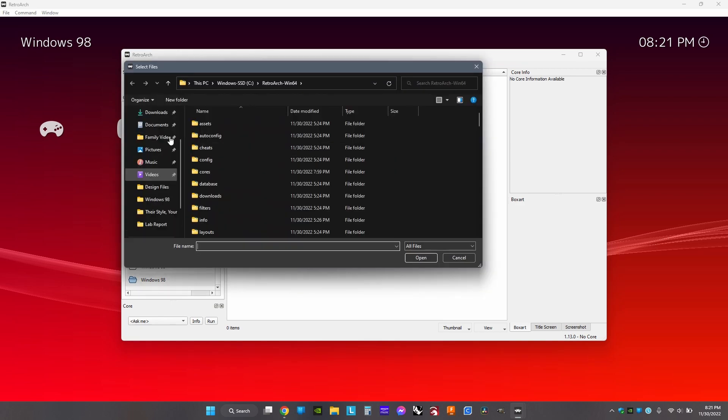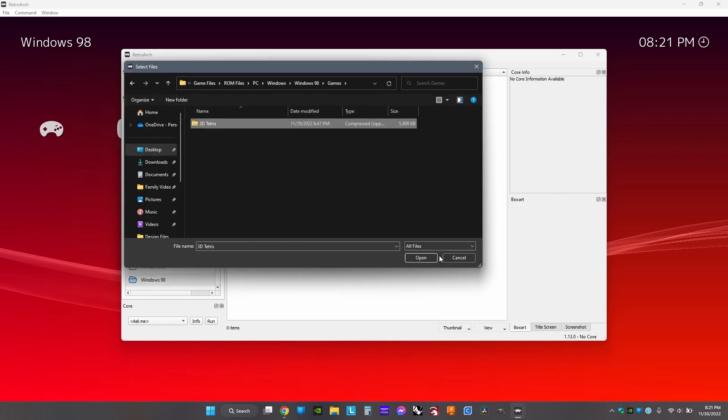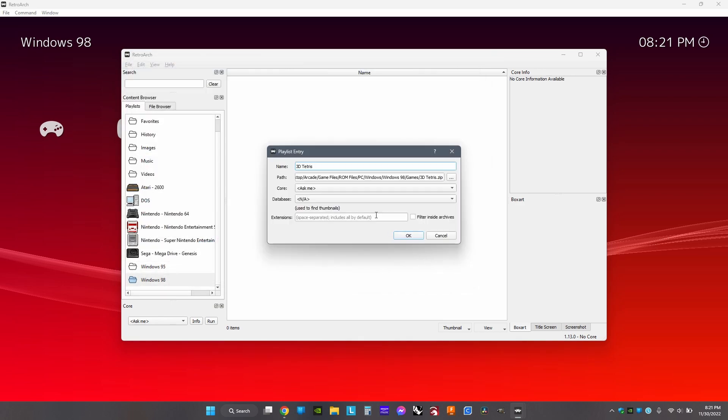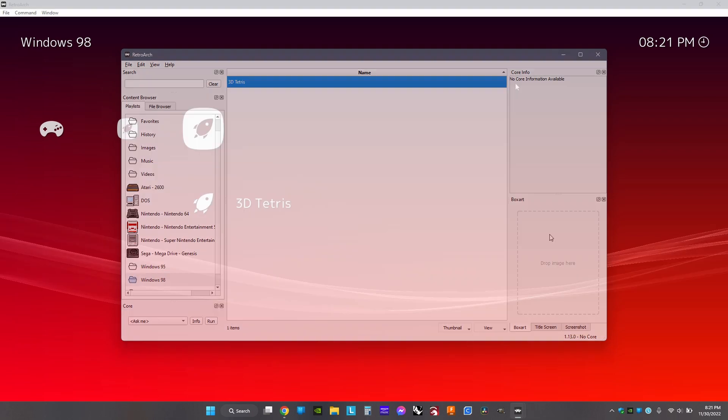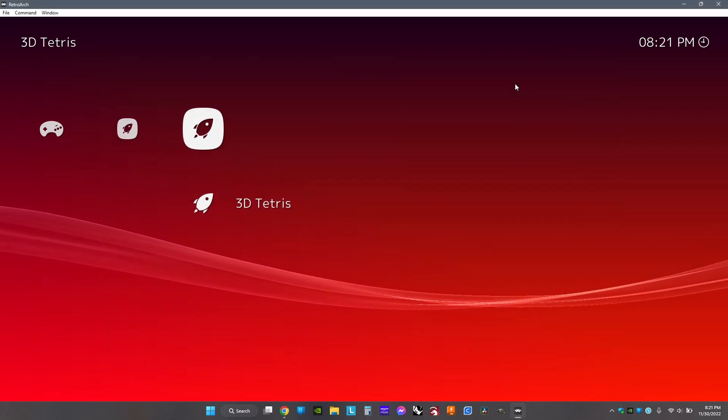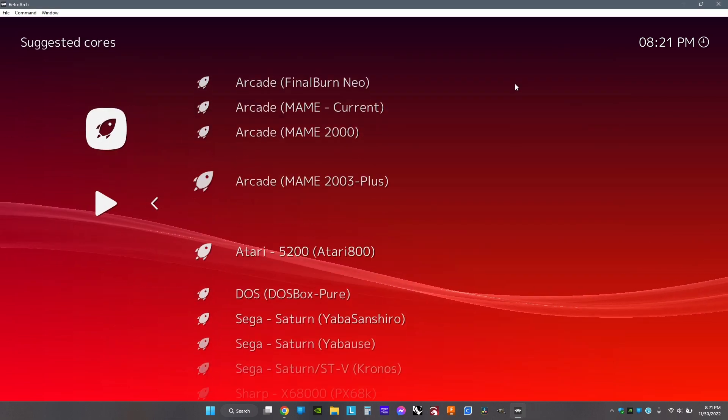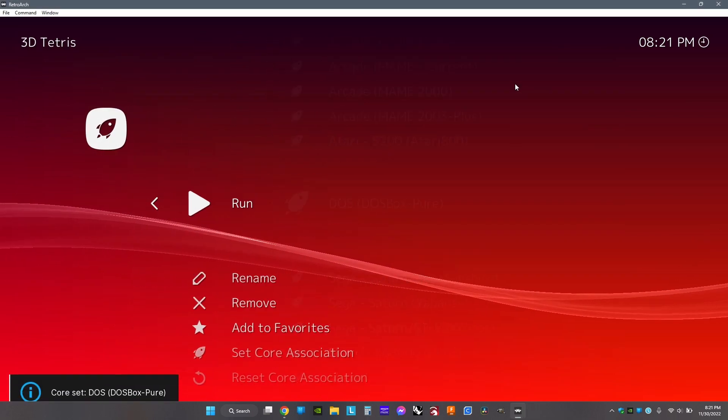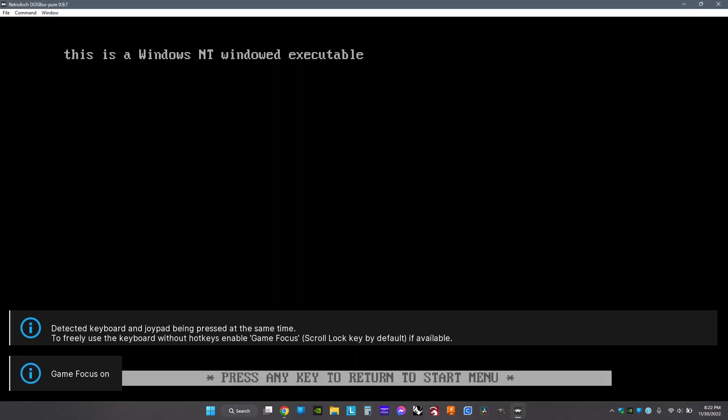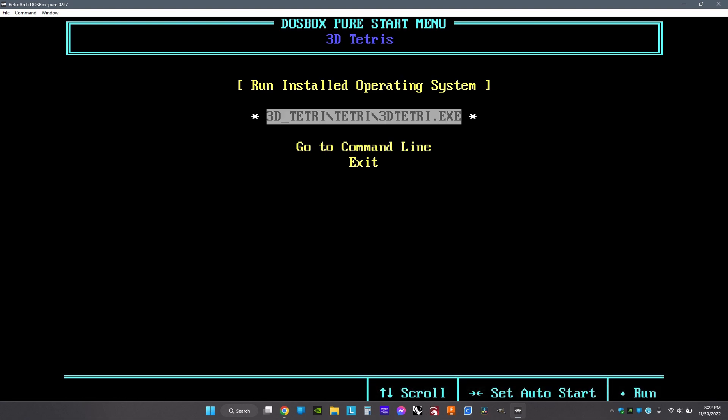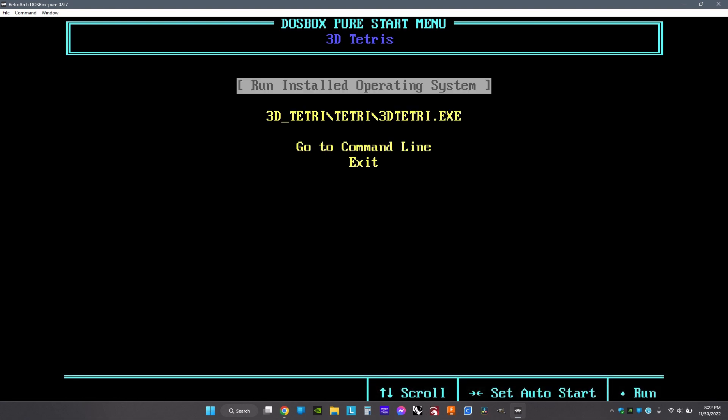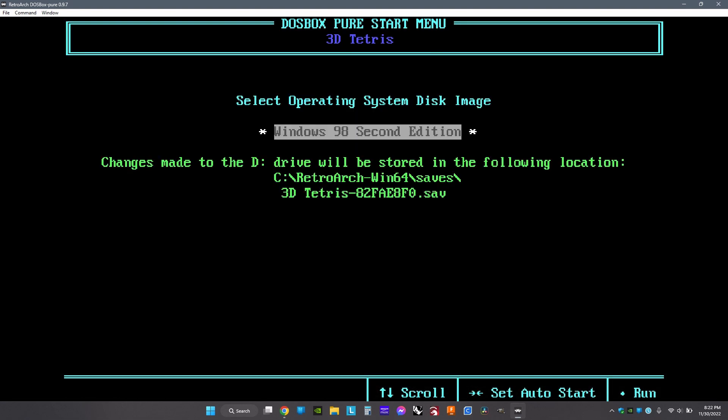Then open the game and choose DOSBox Pure as the core. When this pops up, click Run Installed Operating System, and then Windows 98 or Windows 95 operating system will appear on it. Click the right arrow so it automatically opens it when you load a game, and then when that finishes loading up.